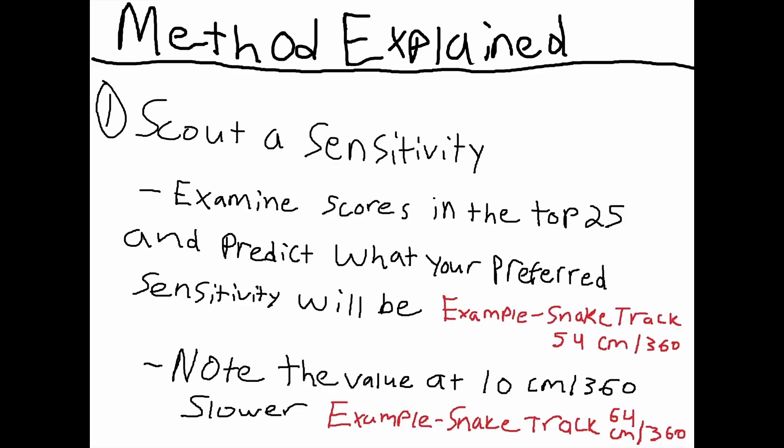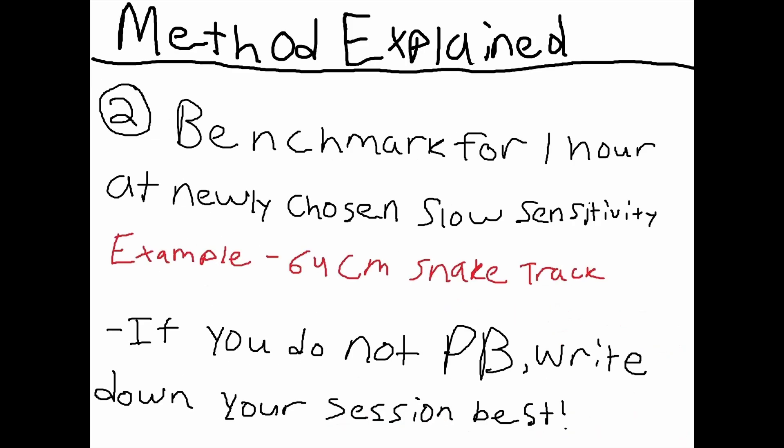Once you understand that value, we're going to also note a value at 10 centimeter 360 slower. Following the same example, this number would now be 64 centimeter 360 for your snake track.